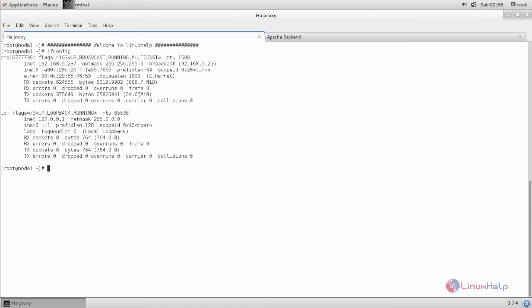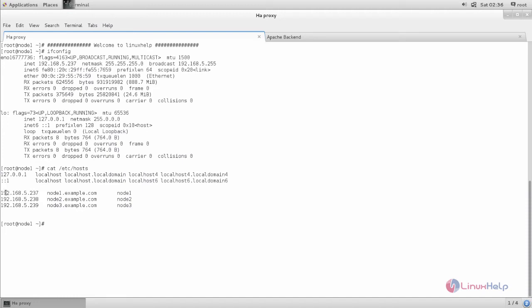Before going to configure, we need to have hostname resolution between these two machines. For that, we can configure a DNS server, or else we can create some entries in the hosts file. Here you can see how to create an entry like this.